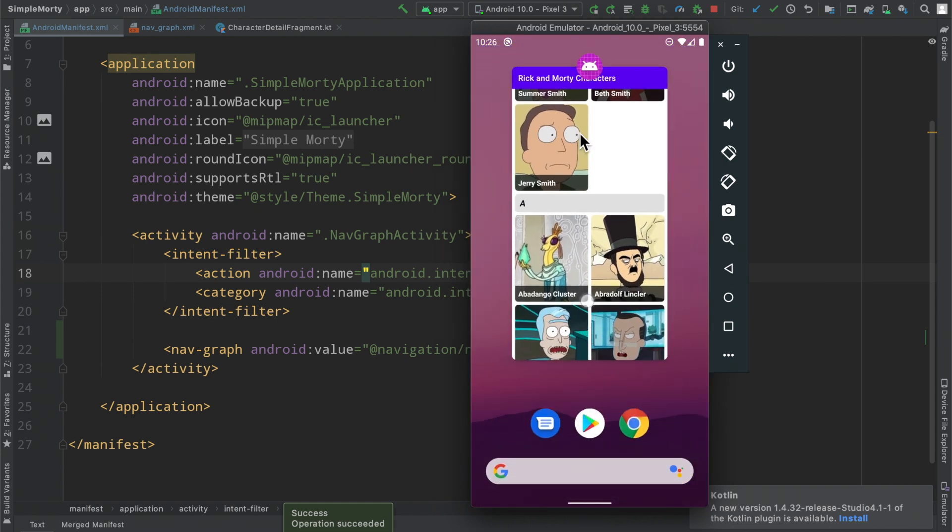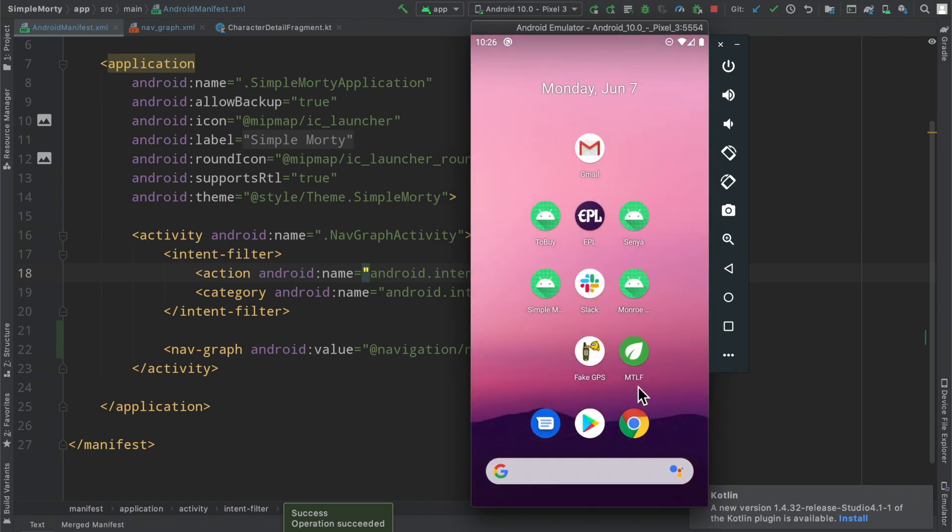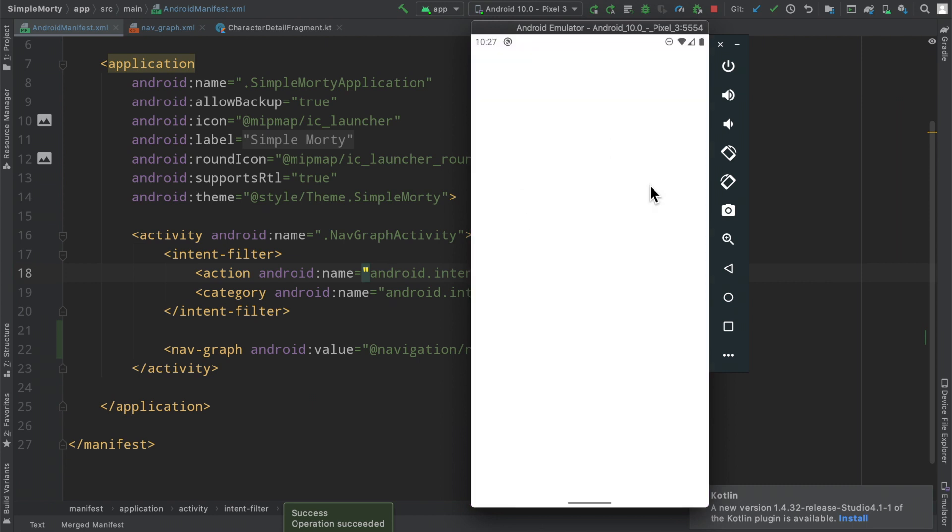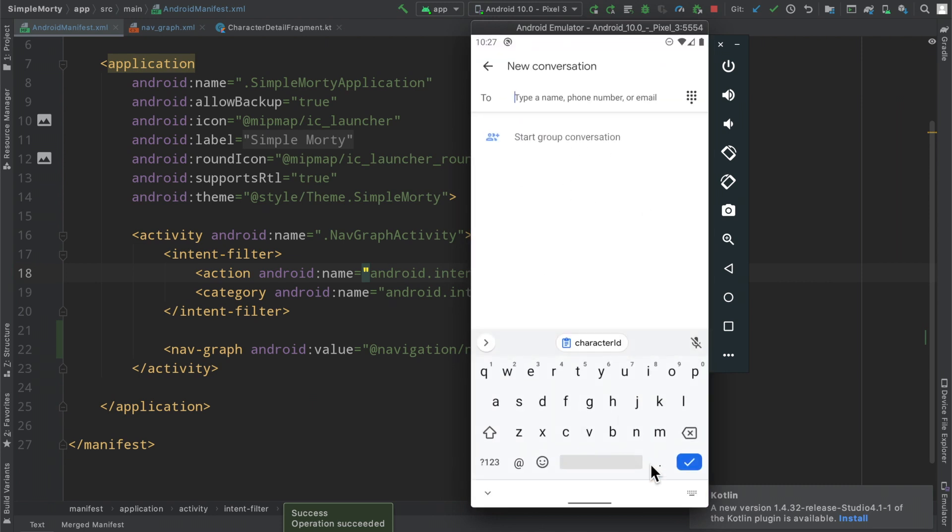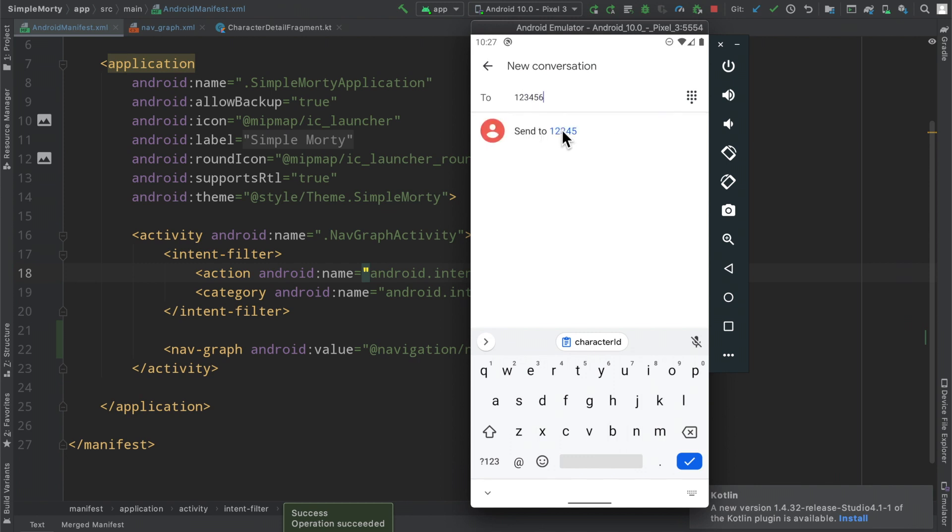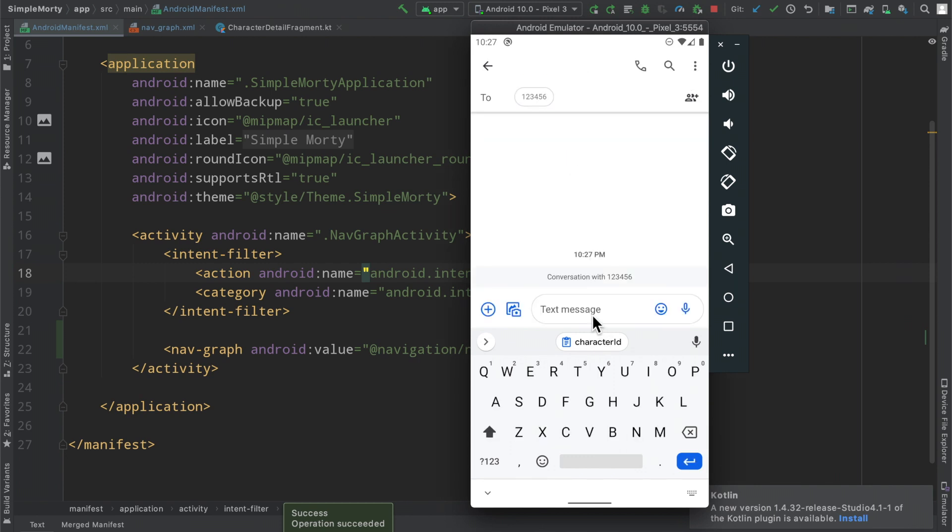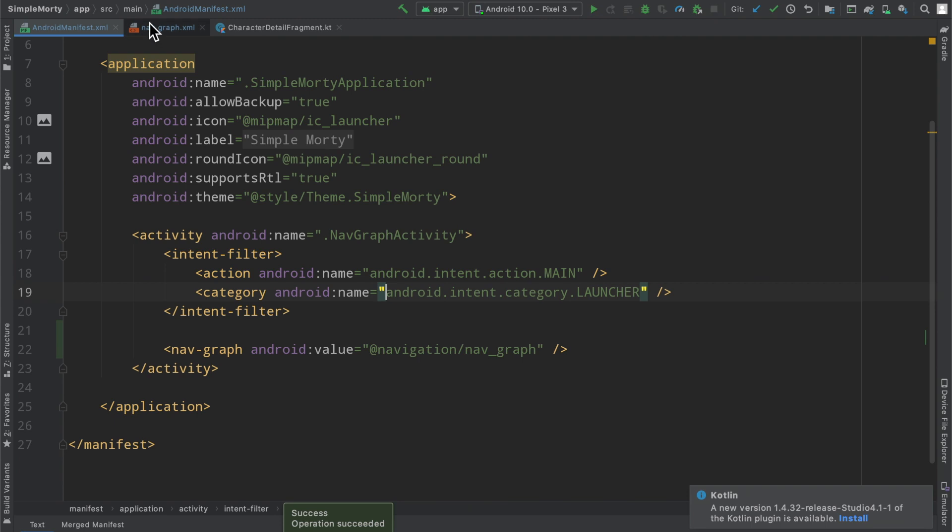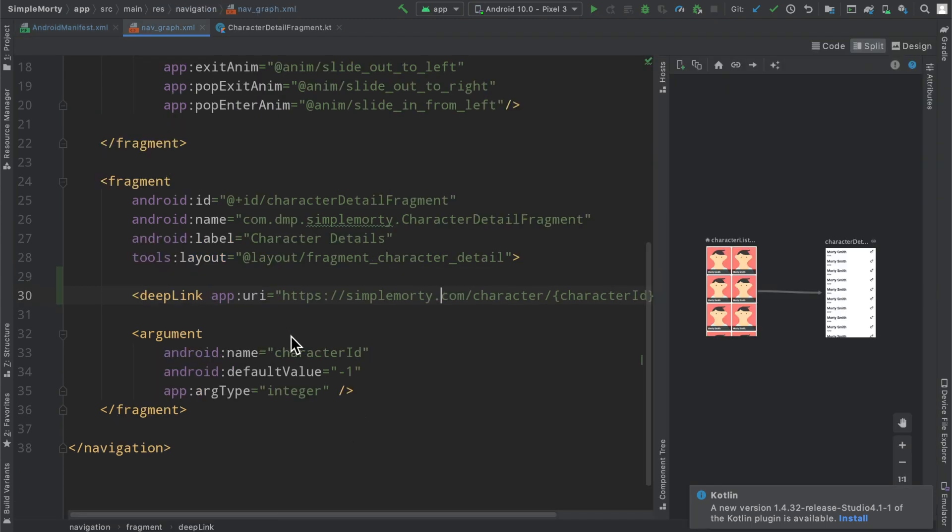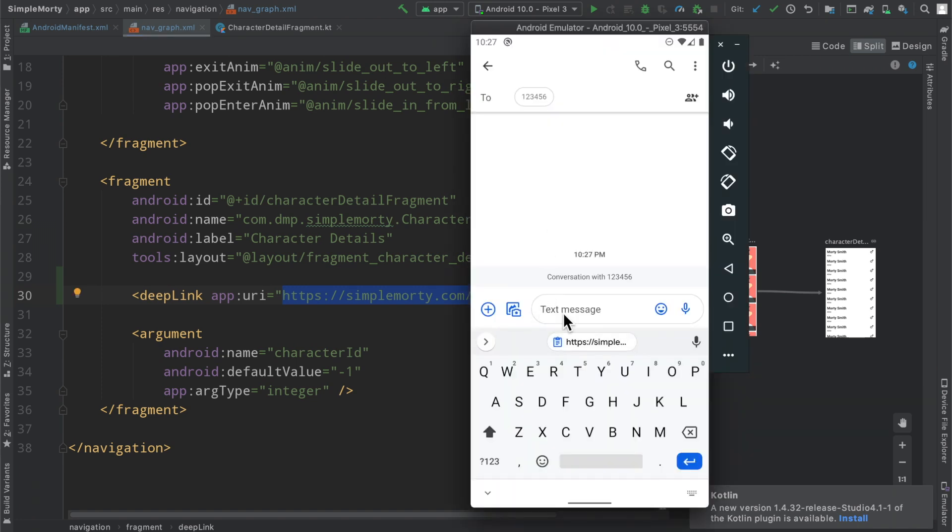However, if we go ahead and kill this application, now we can make use of the deep linking. So I'm going to go ahead and just start a random text message here to one, two, three, four, five, six. And then in here, we can go ahead and basically paste the URL that we told the app that it can handle.